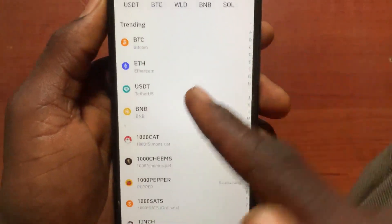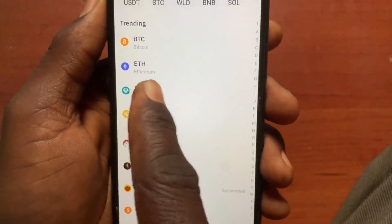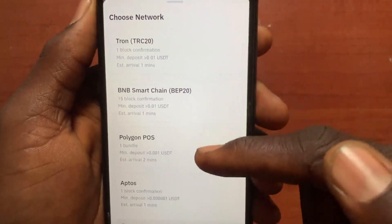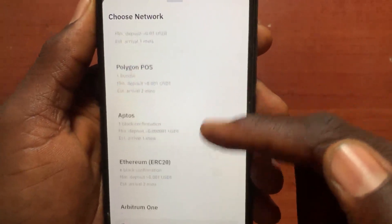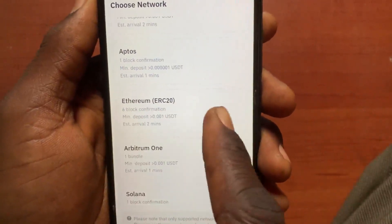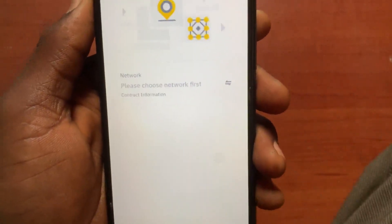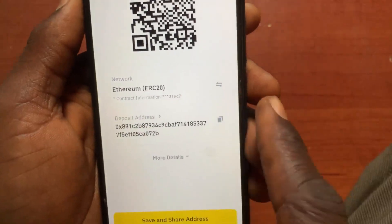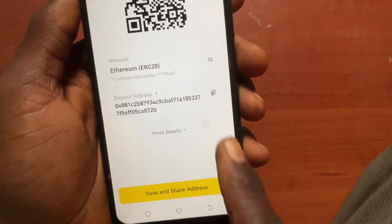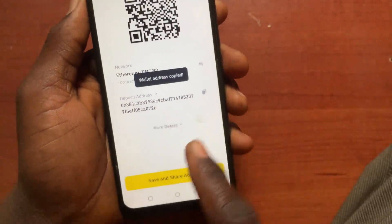Go and select USDT. After you select USDT, go and select the network — it is the Ethereum network. After you select the network, tap on Copy. After you copy the address, go back to your MetaMask.